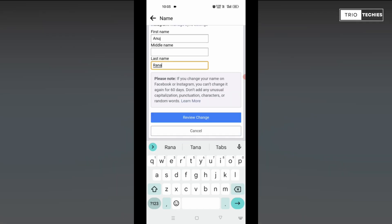So once you have entered your name, please make sure there is an important message for you. If you change your name on Facebook or Instagram, you can't change it again for another 60 days. And do not add any unusual capitalization, punctuation, characters or any other random words.